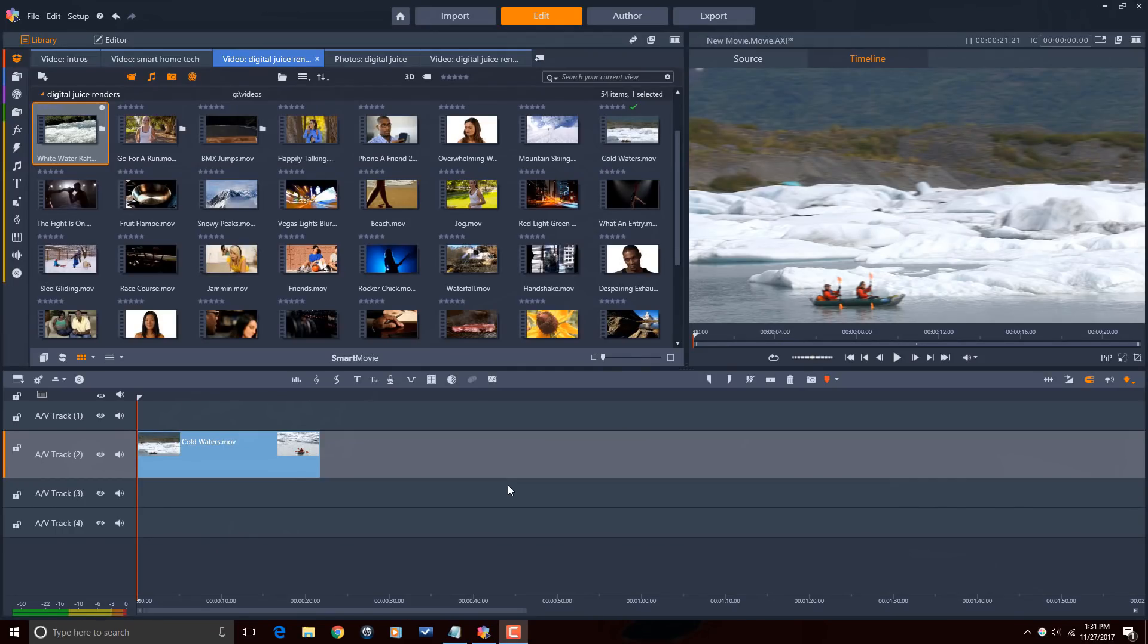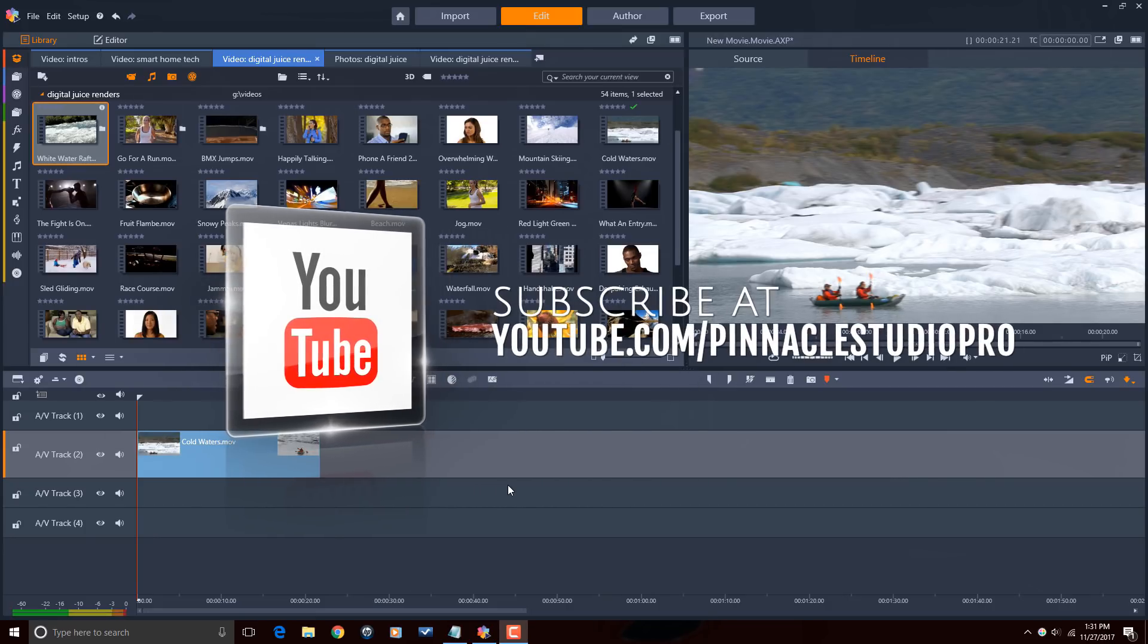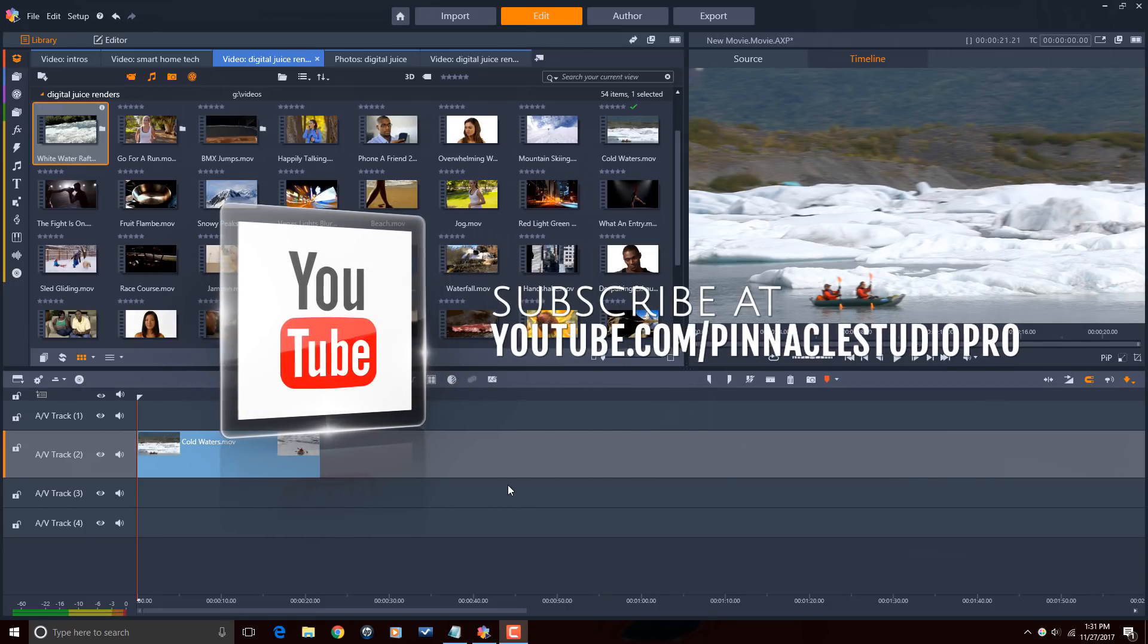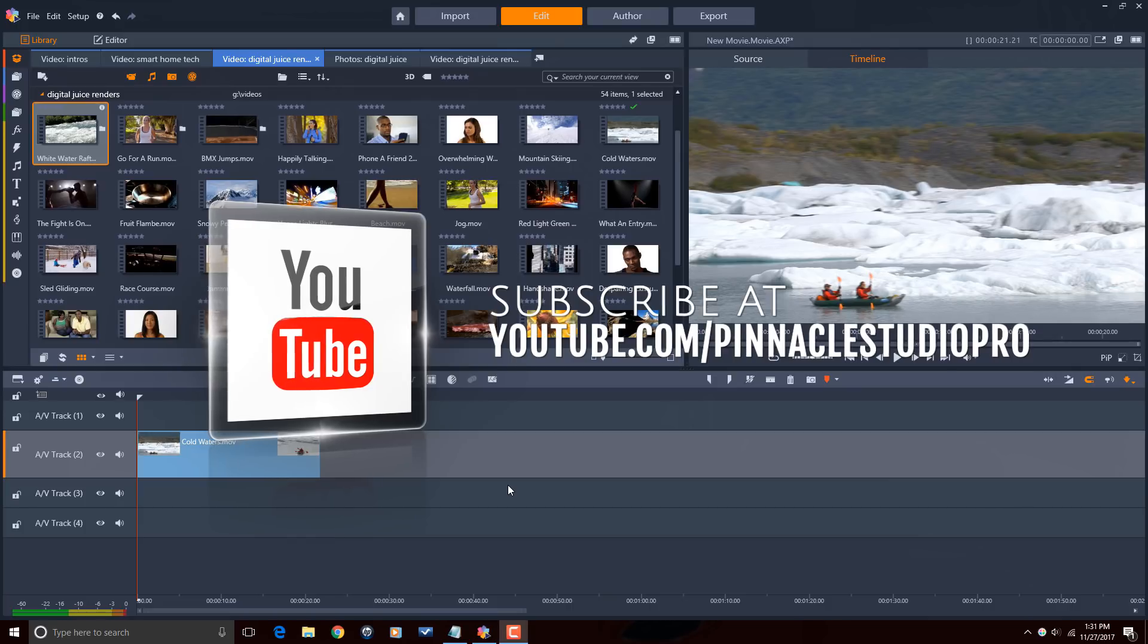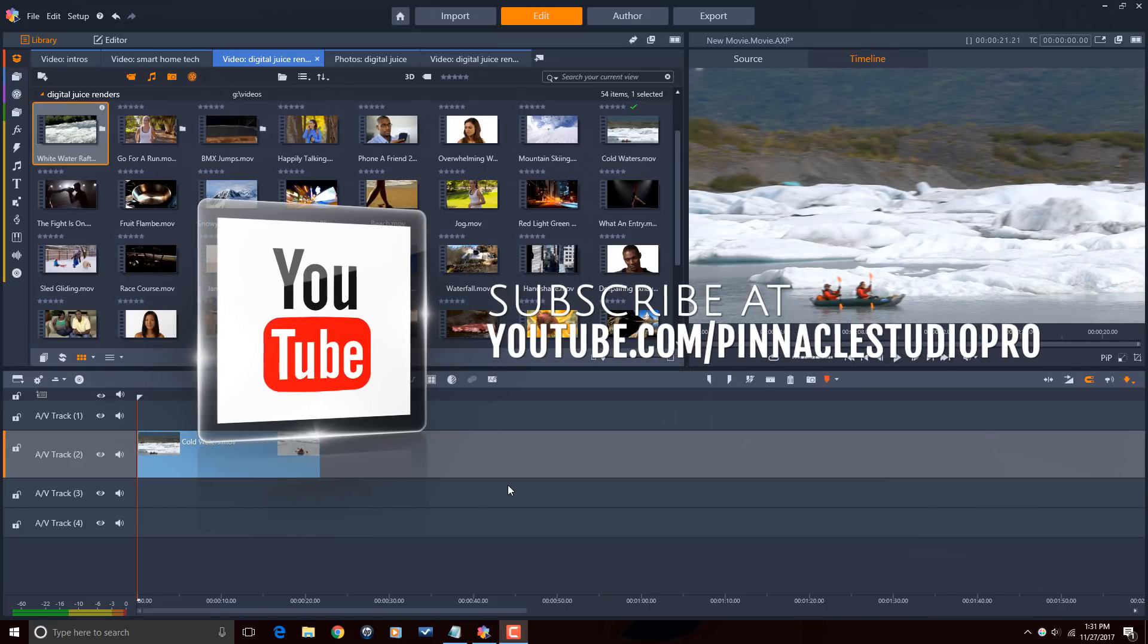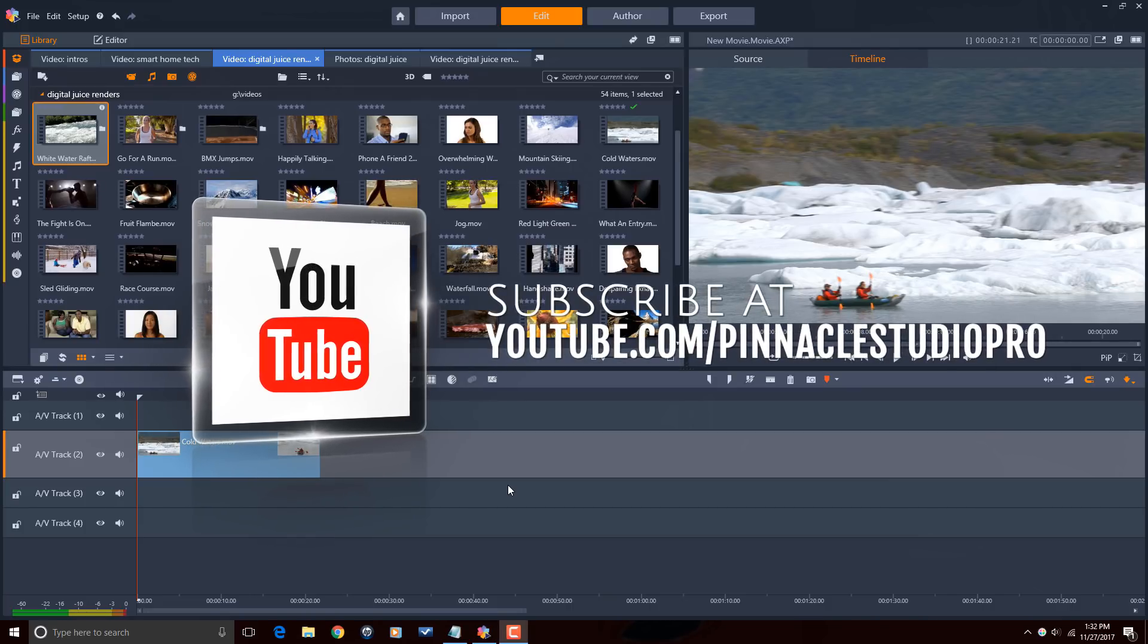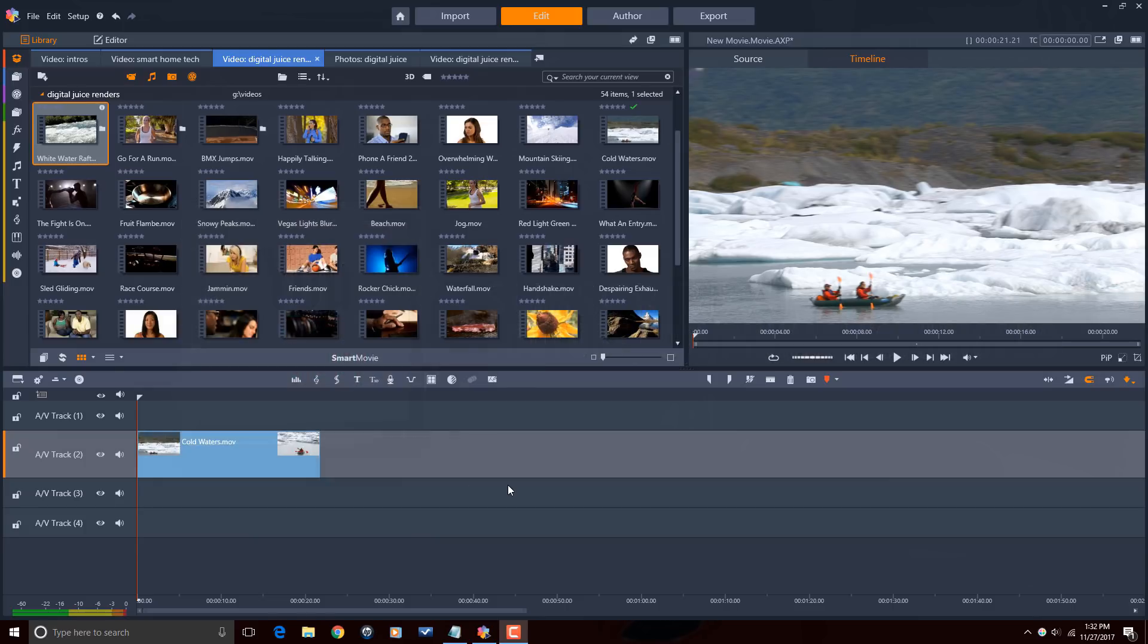Here we are in Pinnacle Studio 21 Ultimate. Before we get started, I want to remind you guys to subscribe to Pinnacle Studio Pro to see great tips and tricks just like this every Saturday. Let's get to cropping and resizing.